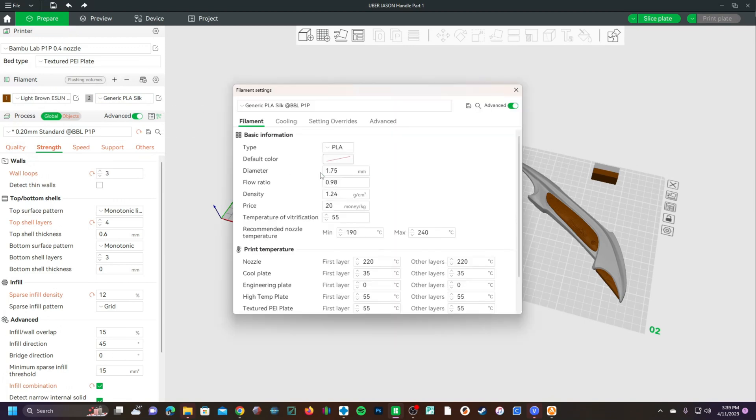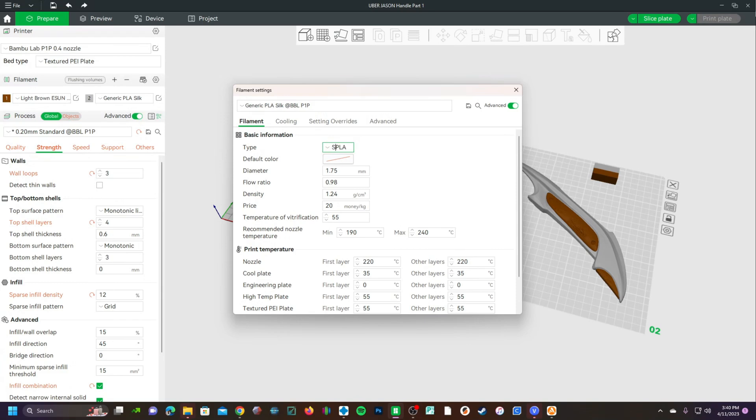However, you can click edit on that. You can decide if you would like to change the type. You are not allowed to add spaces. You would have to do Silk underscore PLA.